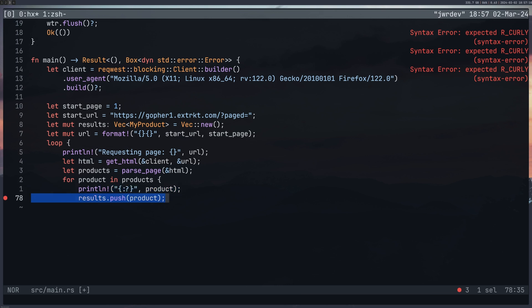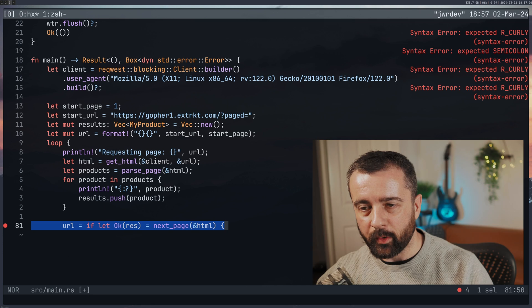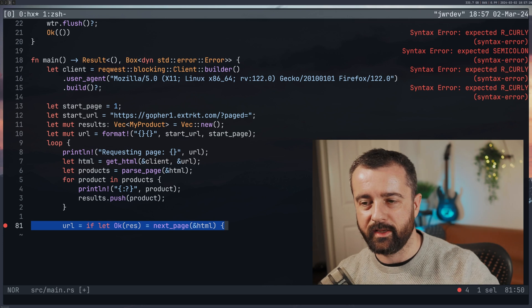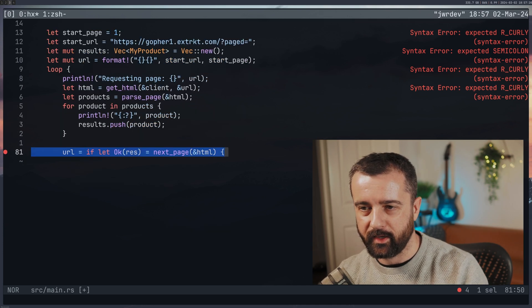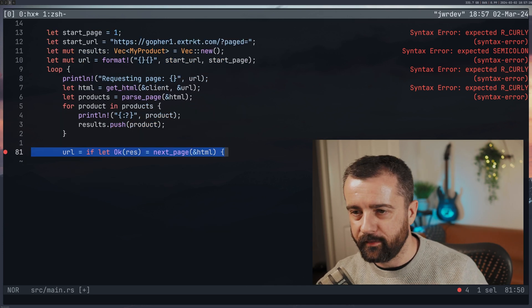And then we're going to loop through those products, printing them out, and adding them to our new results vector, which we can then actually deal with in our CSV, our save_to_csv file.